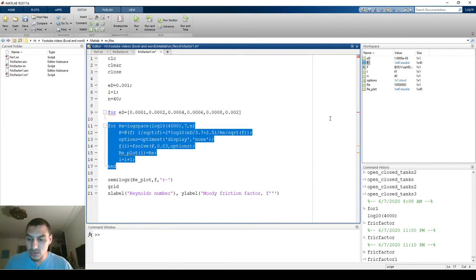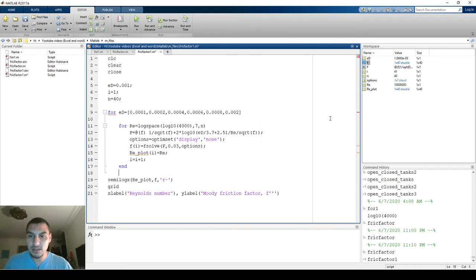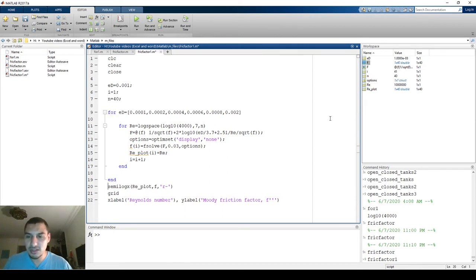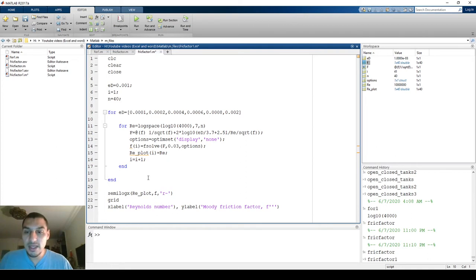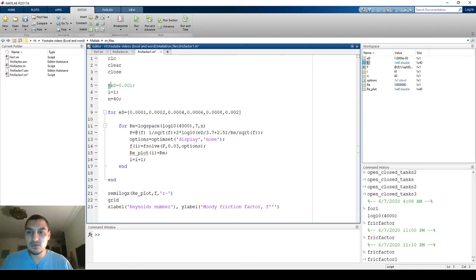I select the inner code and click Tab to indent it, moving it to the right automatically. I'm writing the 'end' statements so I know where the beginning and end of my loops are. I now need to think about how the loop will work. I'm also disabling the old epsilon over D line since it's not going to work anymore.